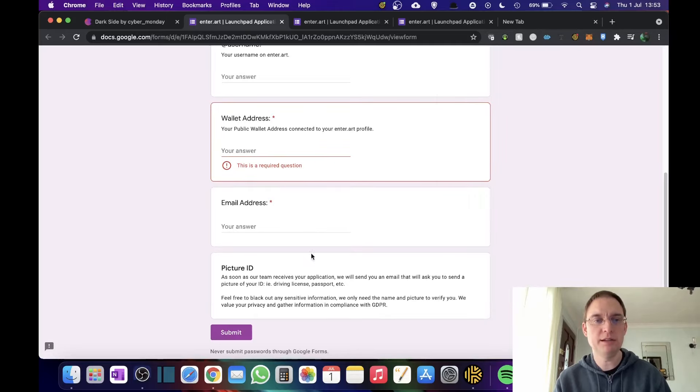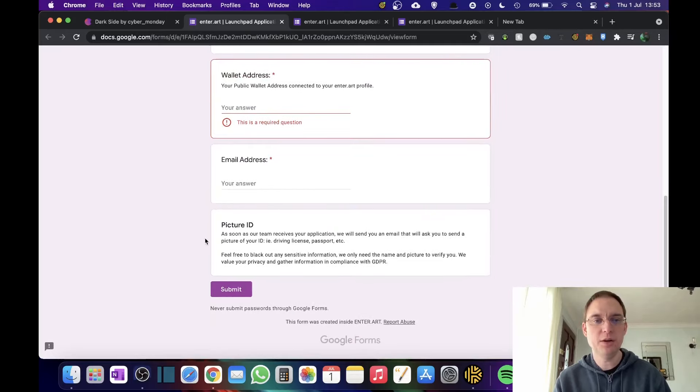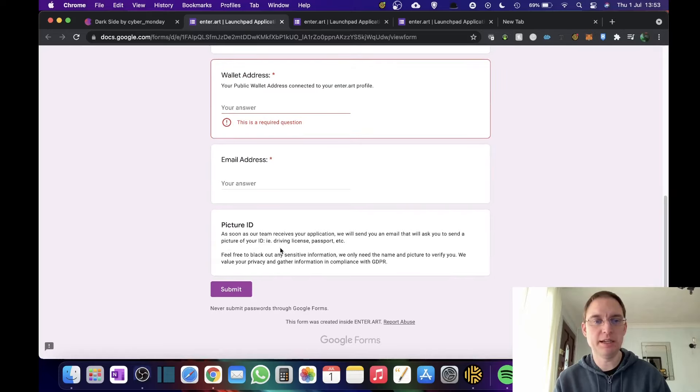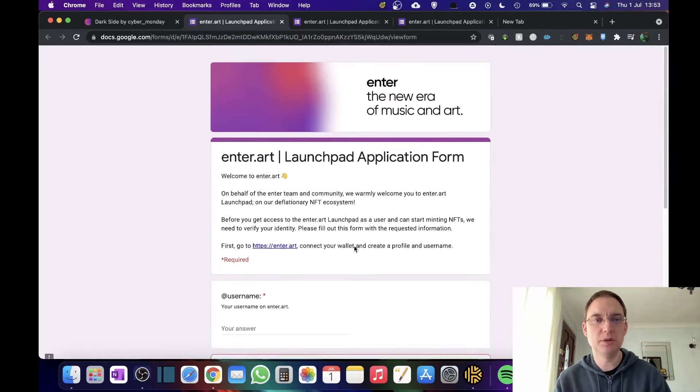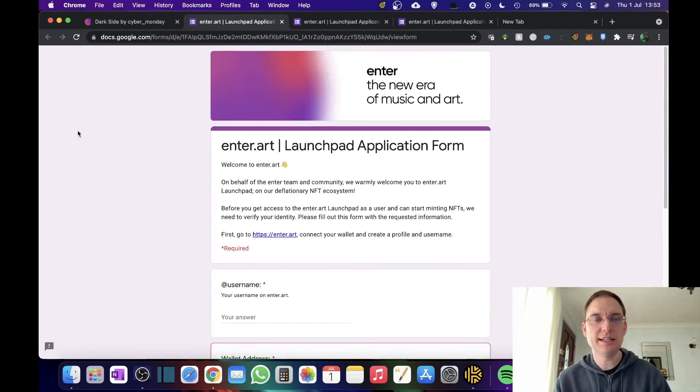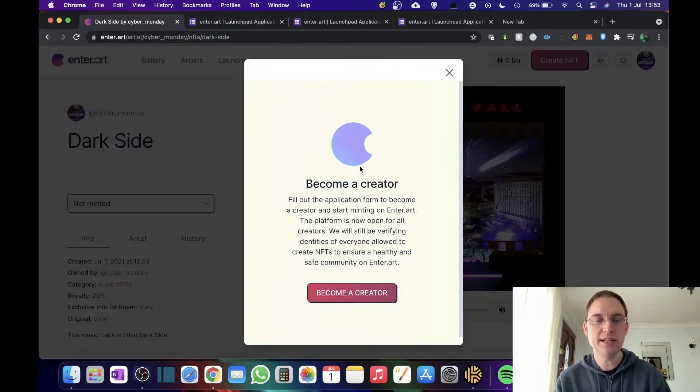So it would be the case of going into here and copying that to the clipboard. What your email address is. What the picture ID is, which should be a driving license or a passport. And then they can actually approve you to then mint your NFT.